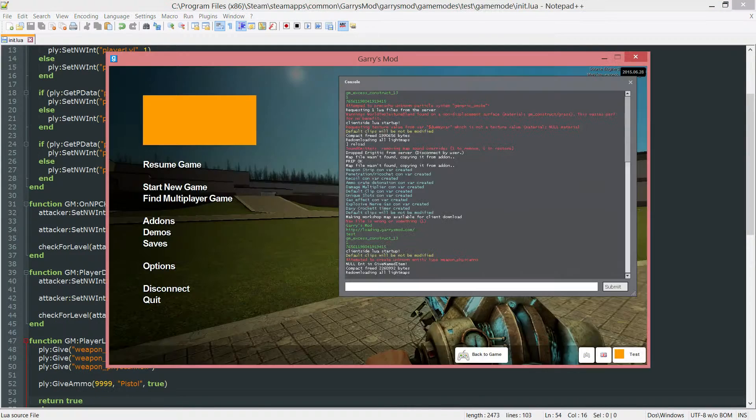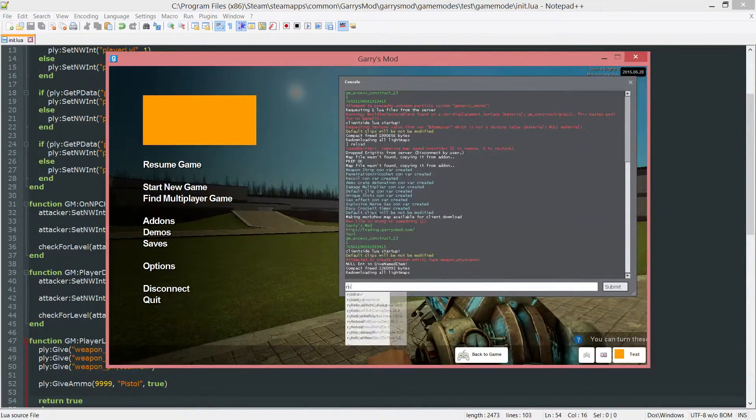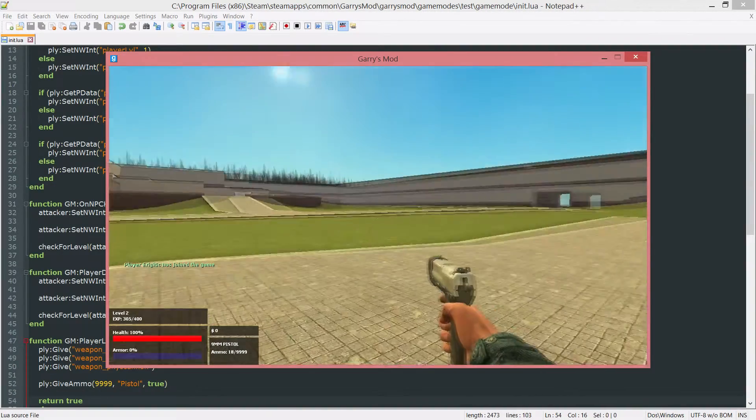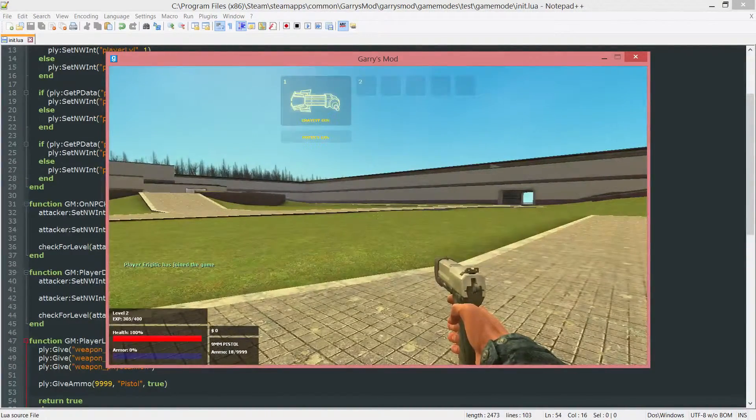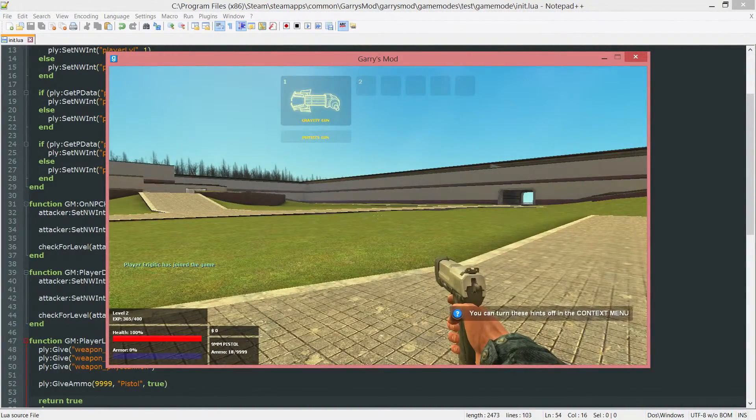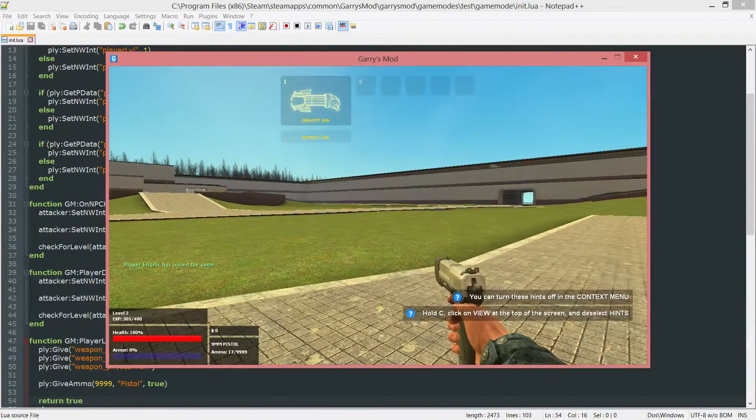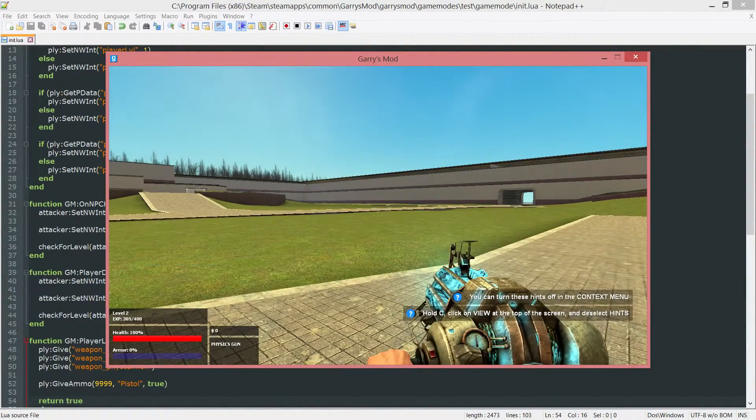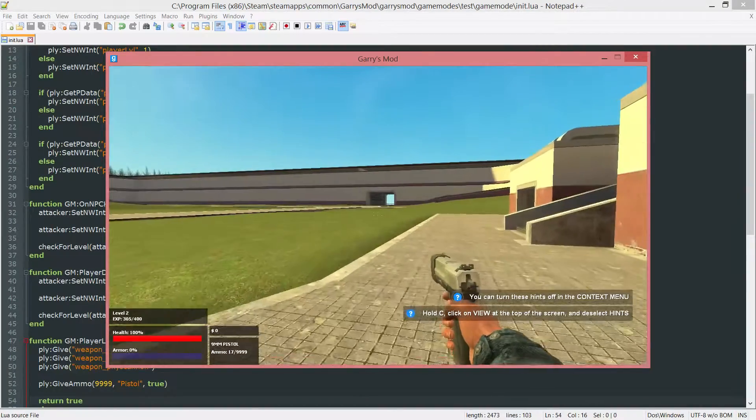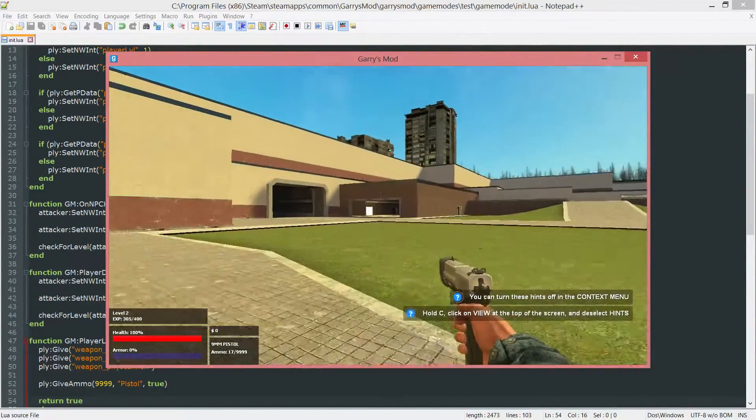Now if we go into game and let me just reload. Once we're done we can see that we have three weapons. They are the gravity gun which is the fizz cannon, the physics gun which is the fizz gun, and then the pistol. The pistol has 9,999 ammo.